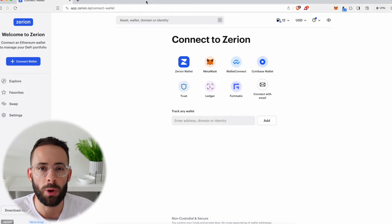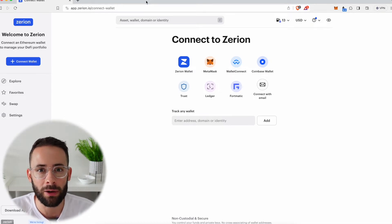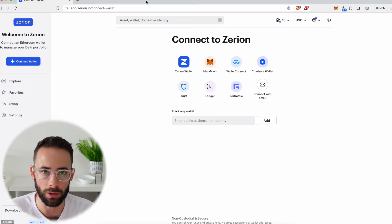Hey there, in today's video I'm going to show you a quick and easy tutorial on how to use the Zerion wallet.